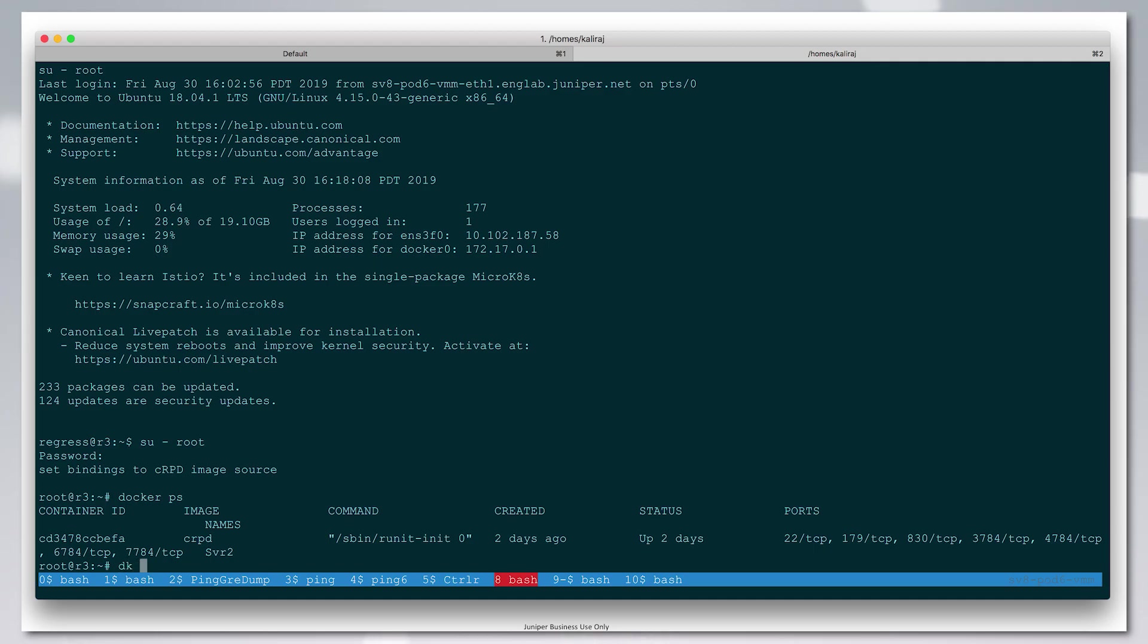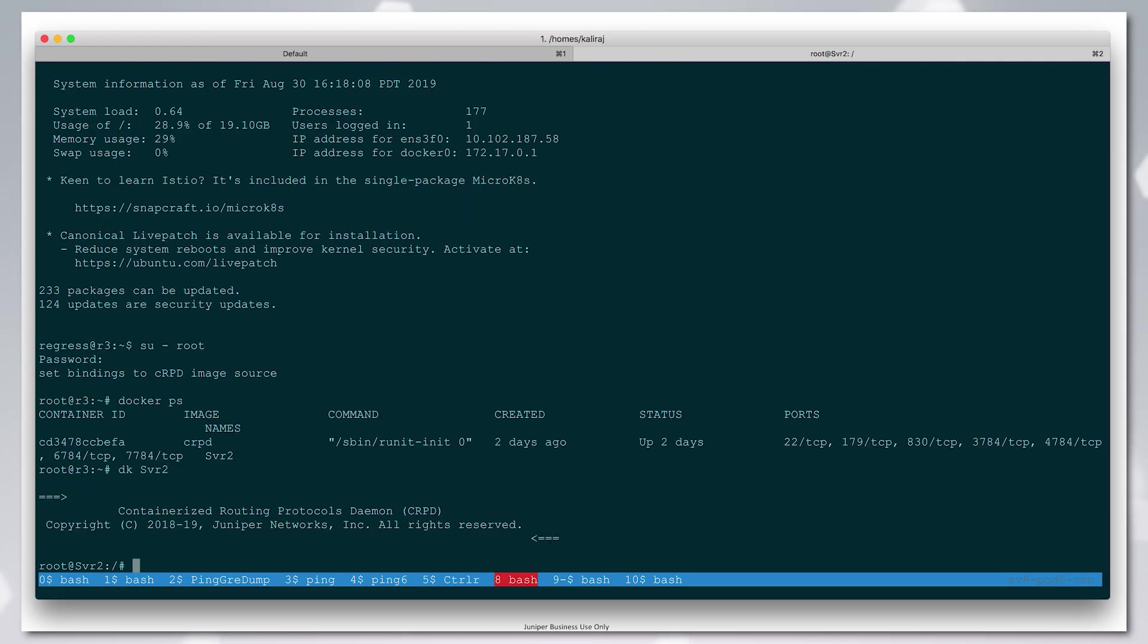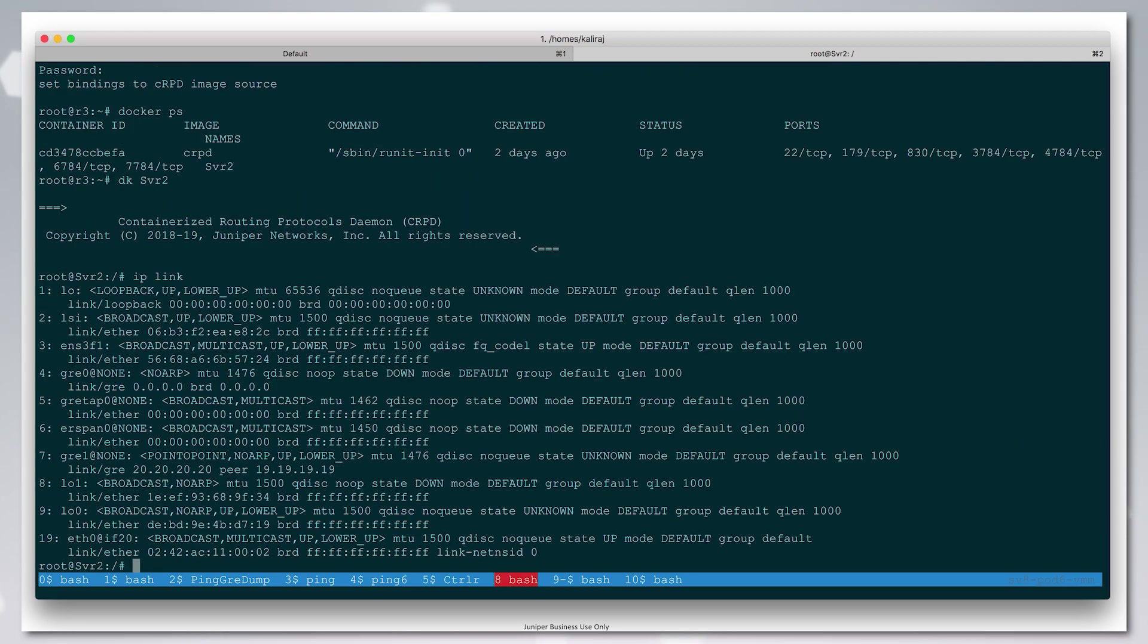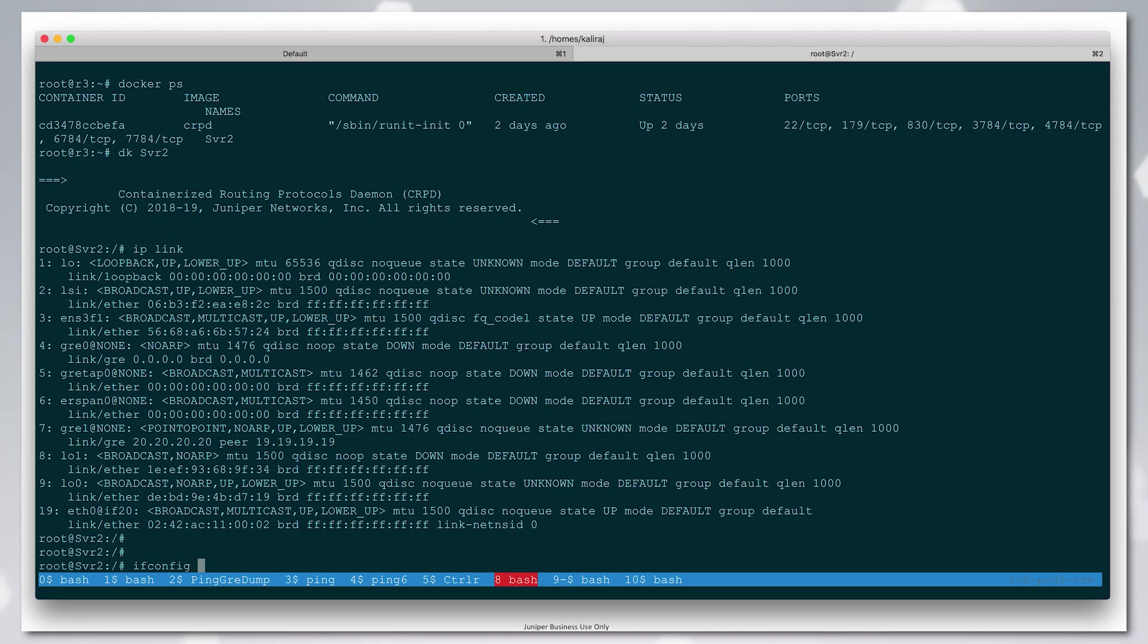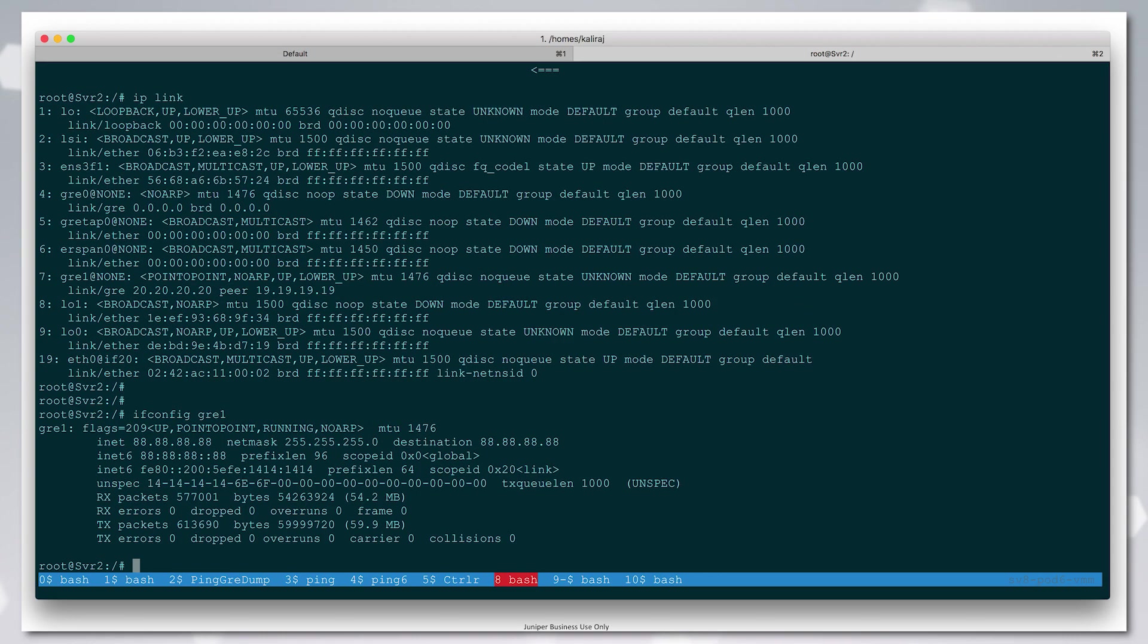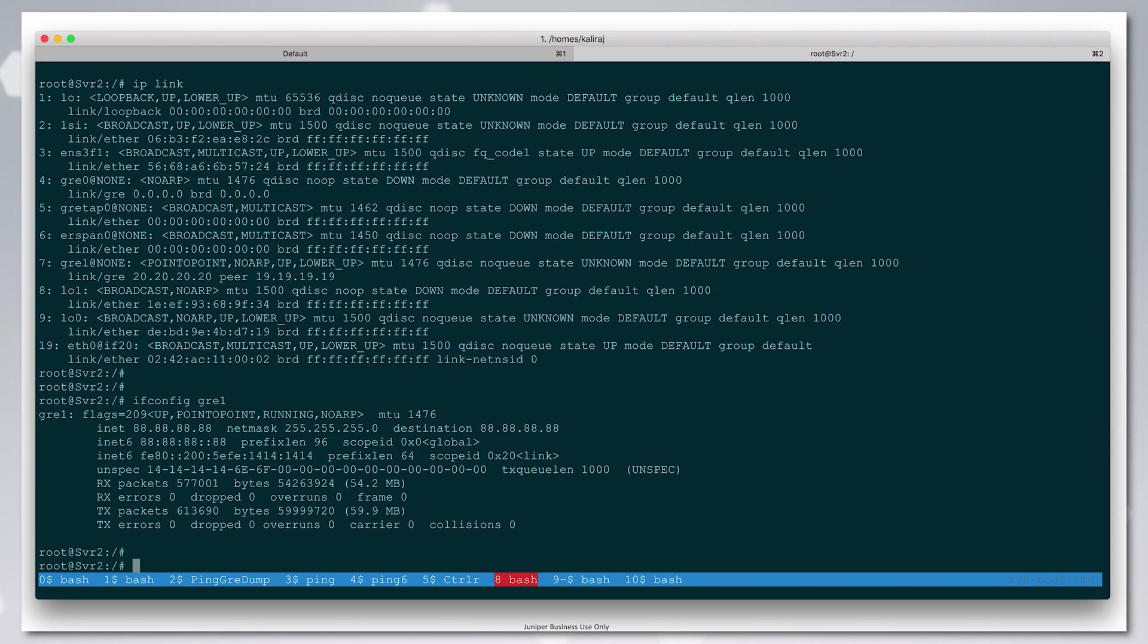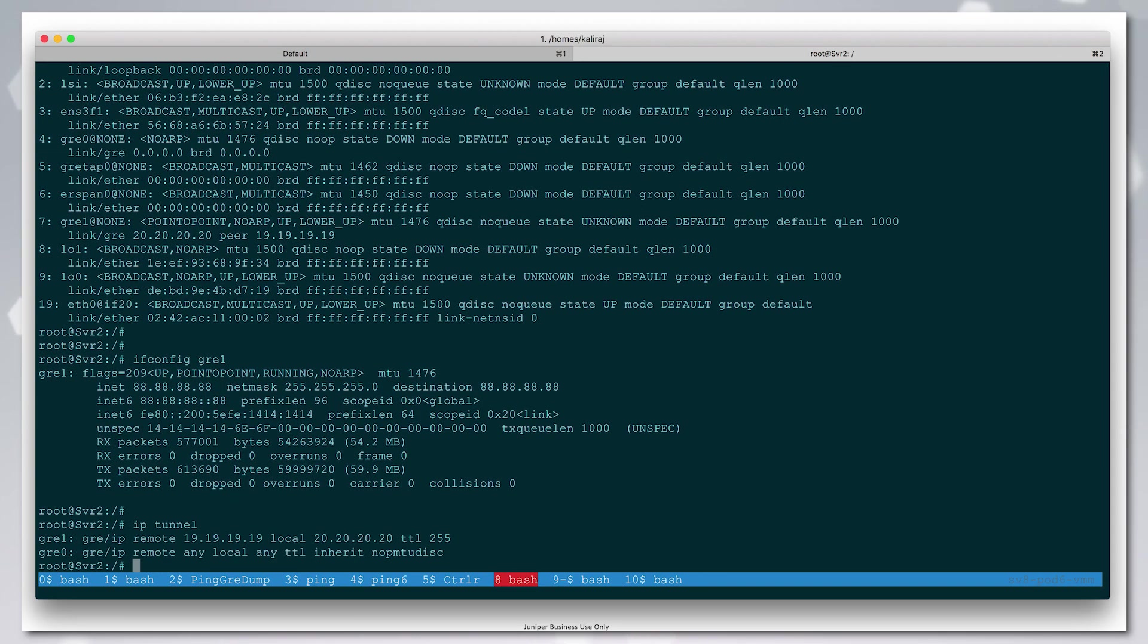We can log into this Docker container and see the interfaces that have been configured on this Linux shell. One of them we have the GRE interface. This has the remote and local endpoints as we described.